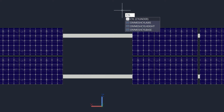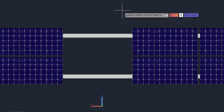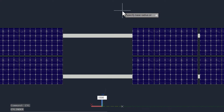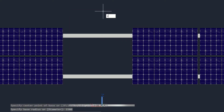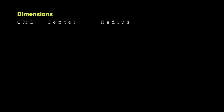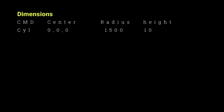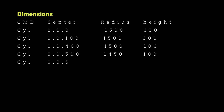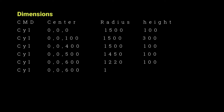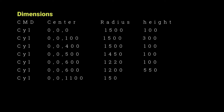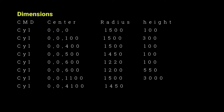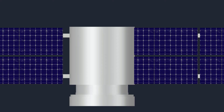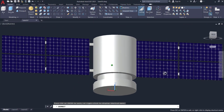Now create a cylinder using the cylinder command — specify the center, then specify the radius and height. Similarly, create some other cylinders. Following are the dimensions. After creating these cylinders, it looks somewhat like a satellite.